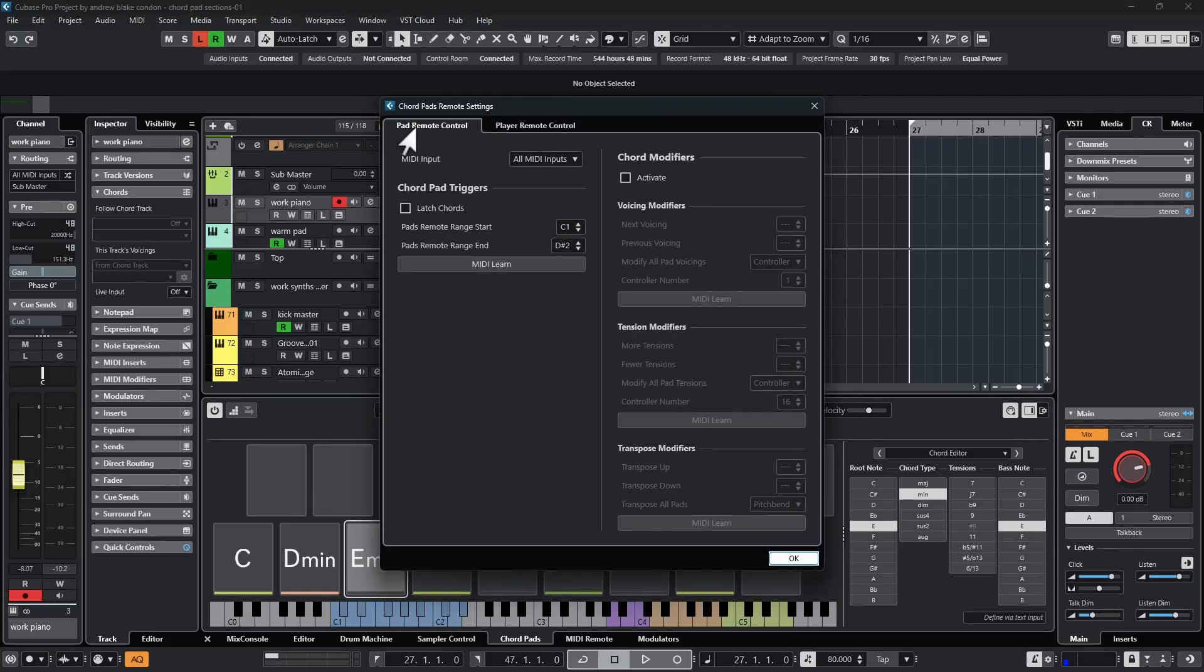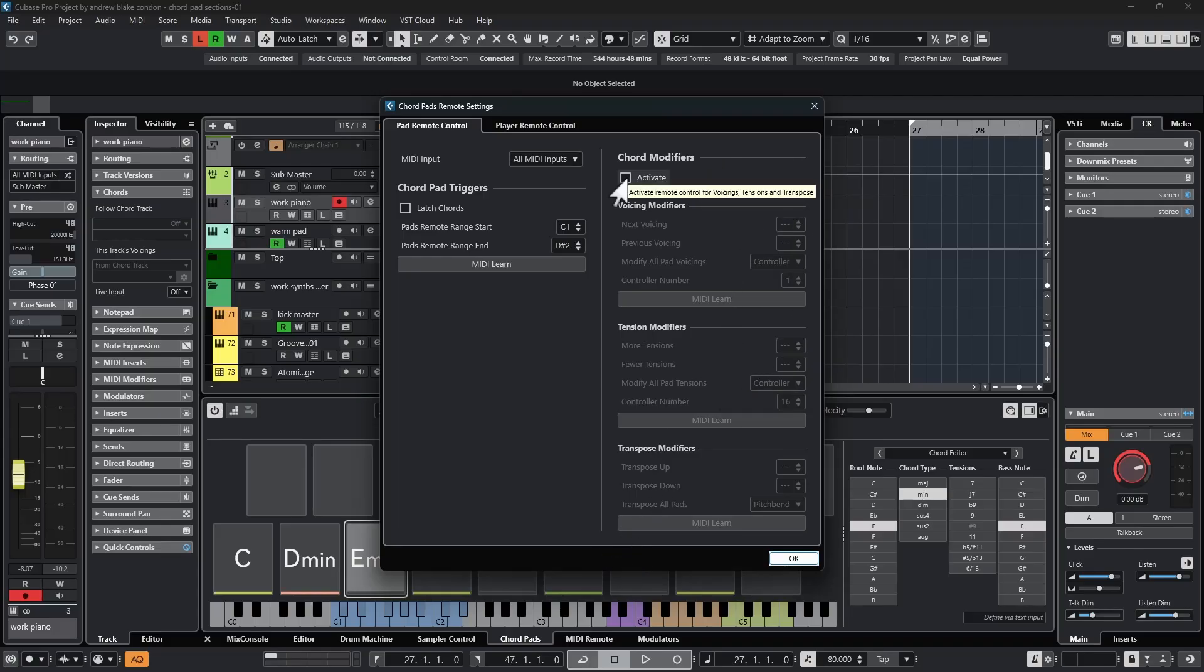If you go to the first tab that says Pad Remote Control, on the right there's an option that says Chord Modifiers. Right now it's all grayed out, and if we check the box that says Activate, everything comes alive.